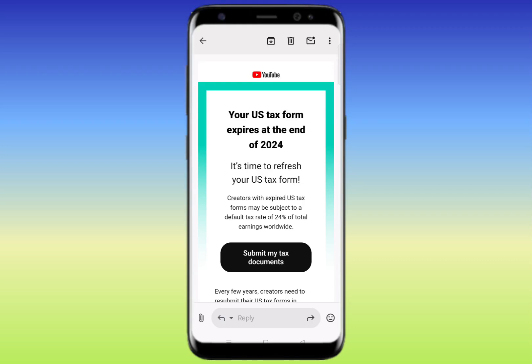Welcome back to another brand new video. Today I'm going to show you how you can submit your US tax info on Google AdSense for YouTube. If you got this type of email, you just need to click on 'Submit my tax info' to continue.